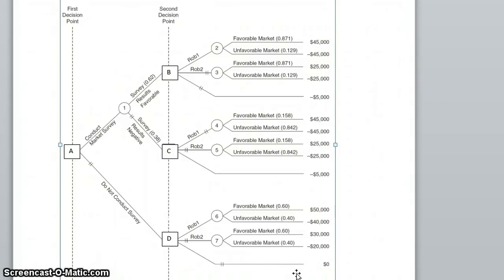This is an example of using a decision tree to make a decision given payoffs and probabilities of various things that can happen. In this example, we have an entrepreneur who is trying to decide whether to produce robot type 1, robot type 2, or no robots whatsoever.